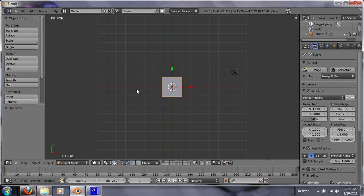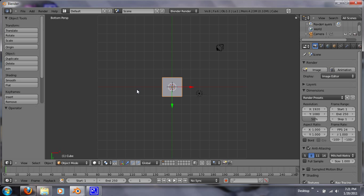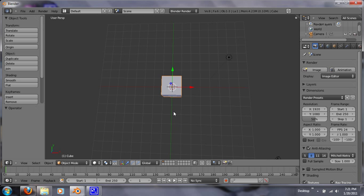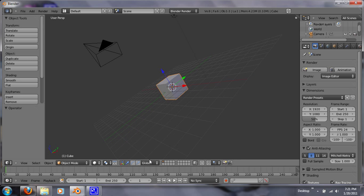Now if you hit control 1, it gives you the back perspective instead of the front. Control 3 gives you the left and control 7 gives you the bottom. So that's pretty handy to know if you wanted to get those perspectives in.